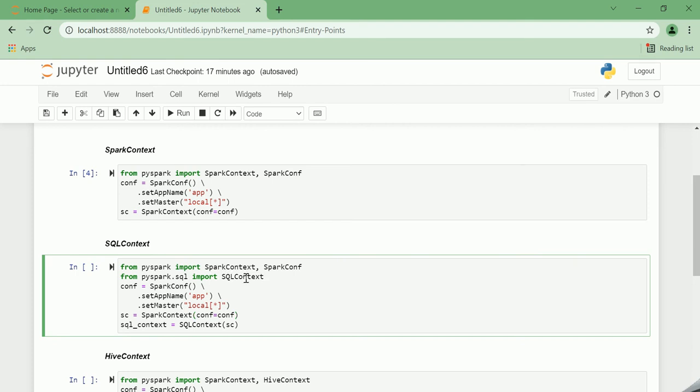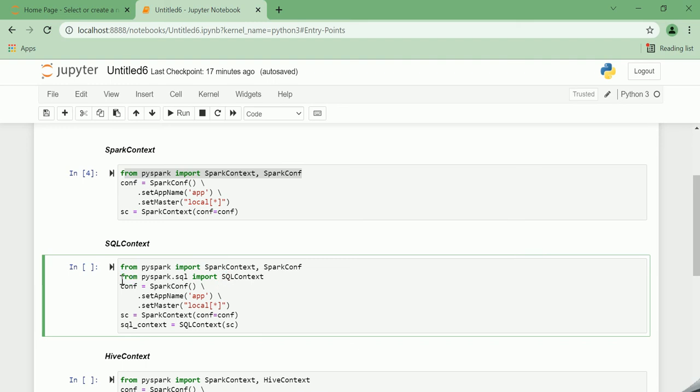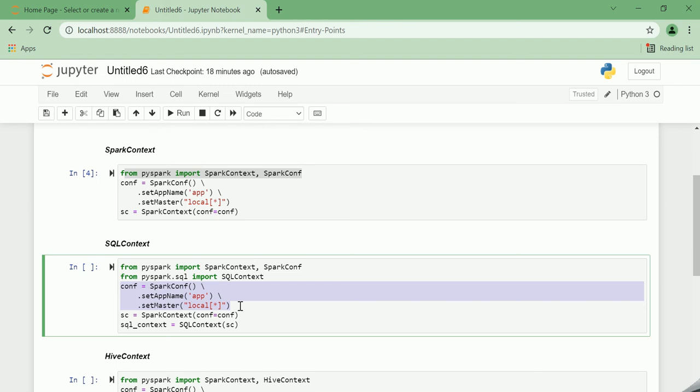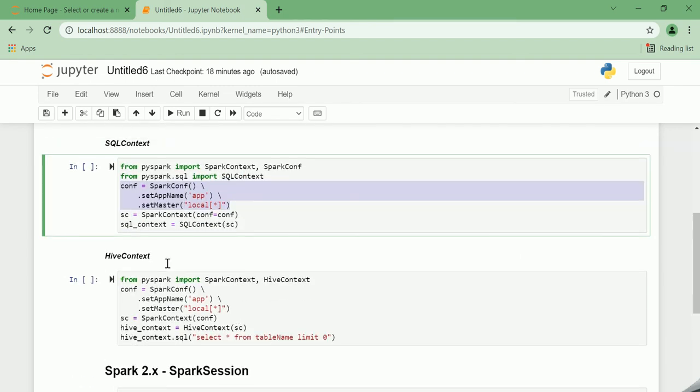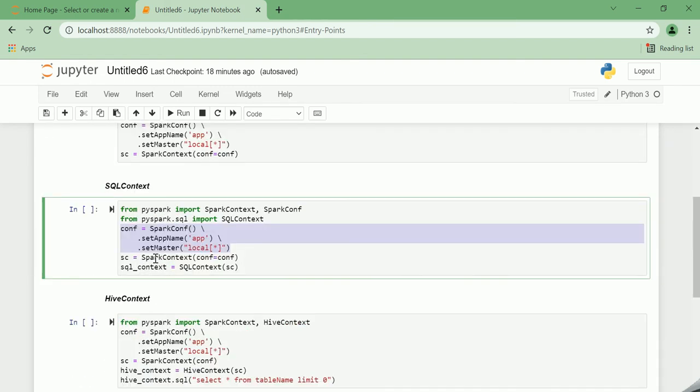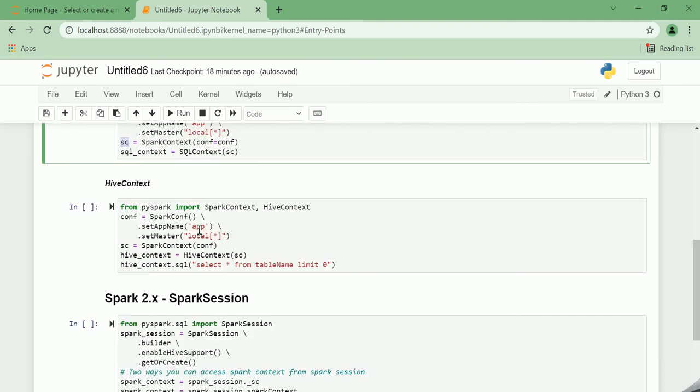In order to create the SQLContext, you first need to initiate the SparkContext as shown below. From PySpark we are importing SparkContext and SparkConf, same as above. In addition to that, from pyspark.sql we are importing SQLContext. You create the conf with app name and set it to local if you're running on your local file.